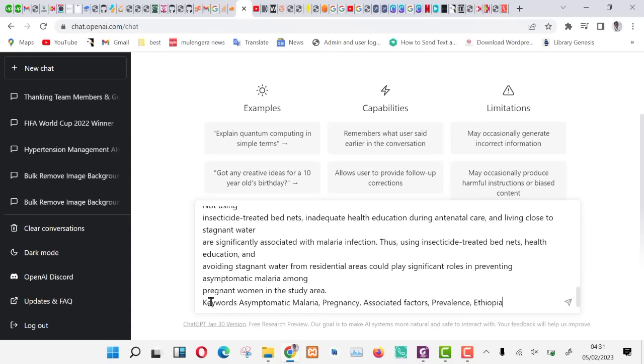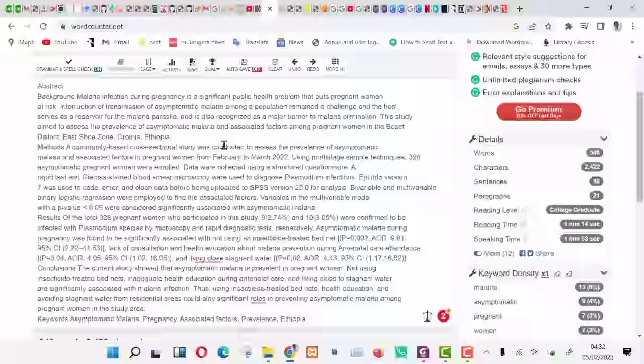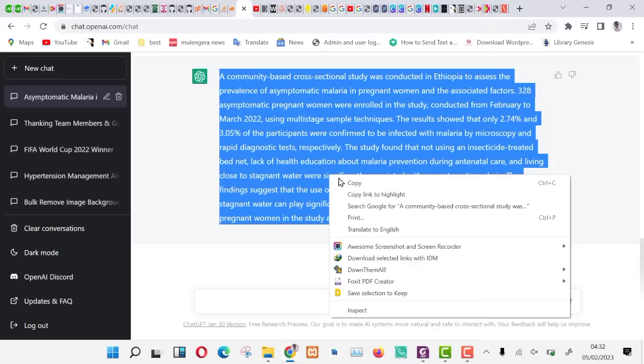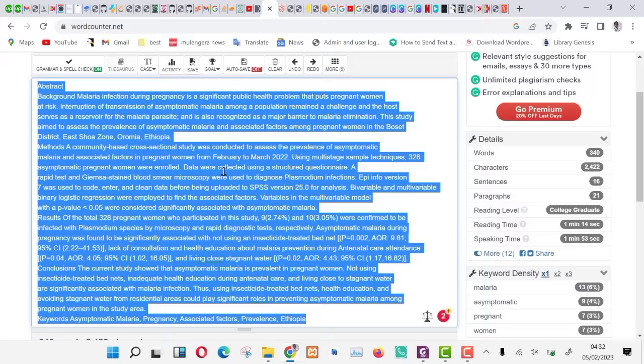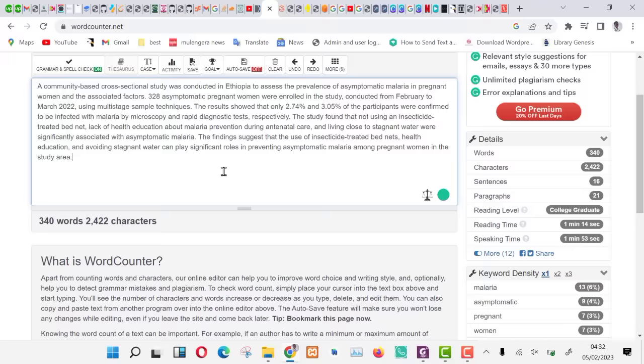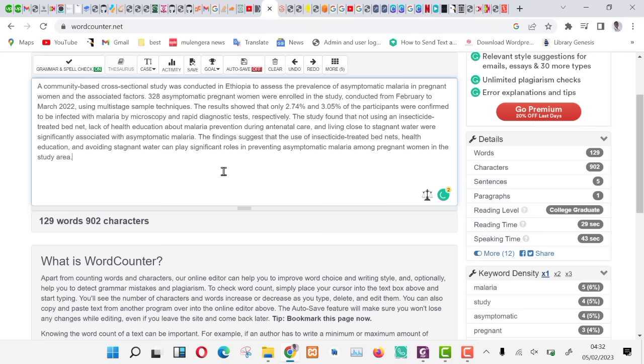Now, paste the abstract and press enter. As you can see, our abstract is being summarized. Let us check the total word count we have gotten. Copy the result into a word counter. As you can see, we have 129 words in total which is way less than 250.